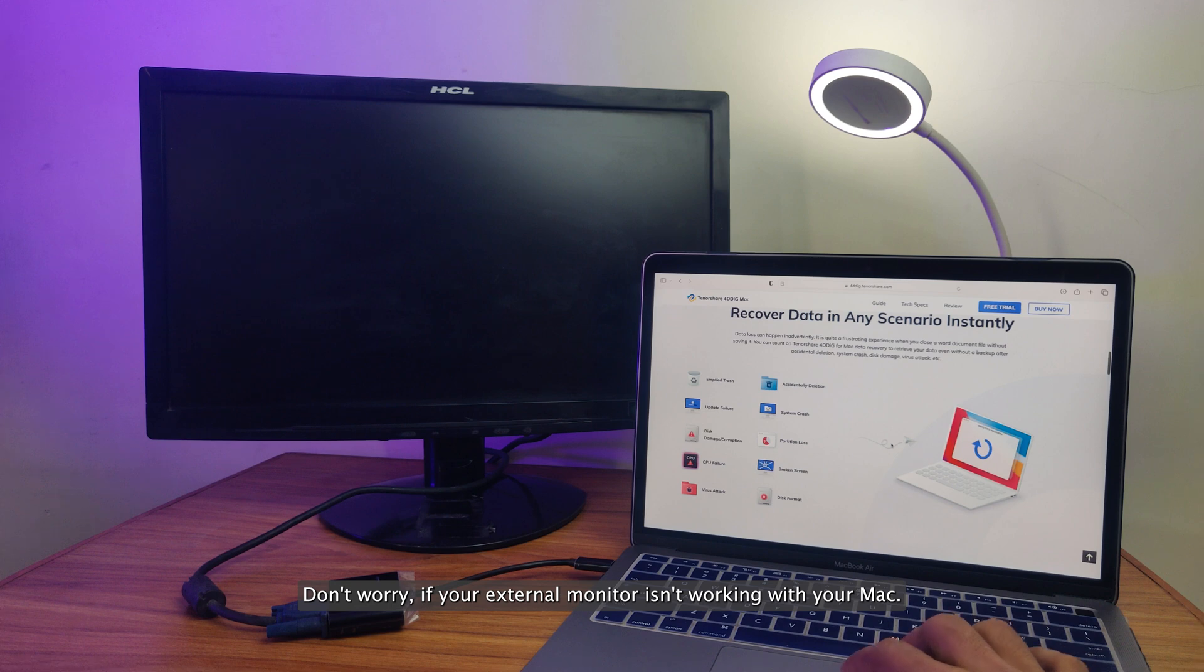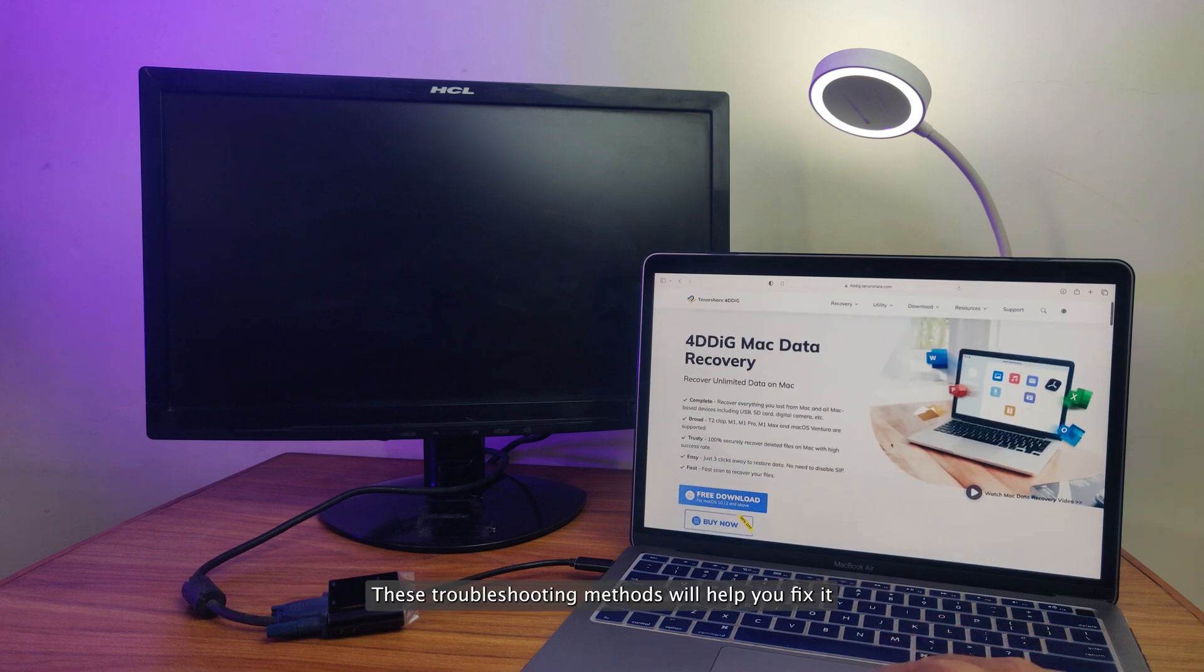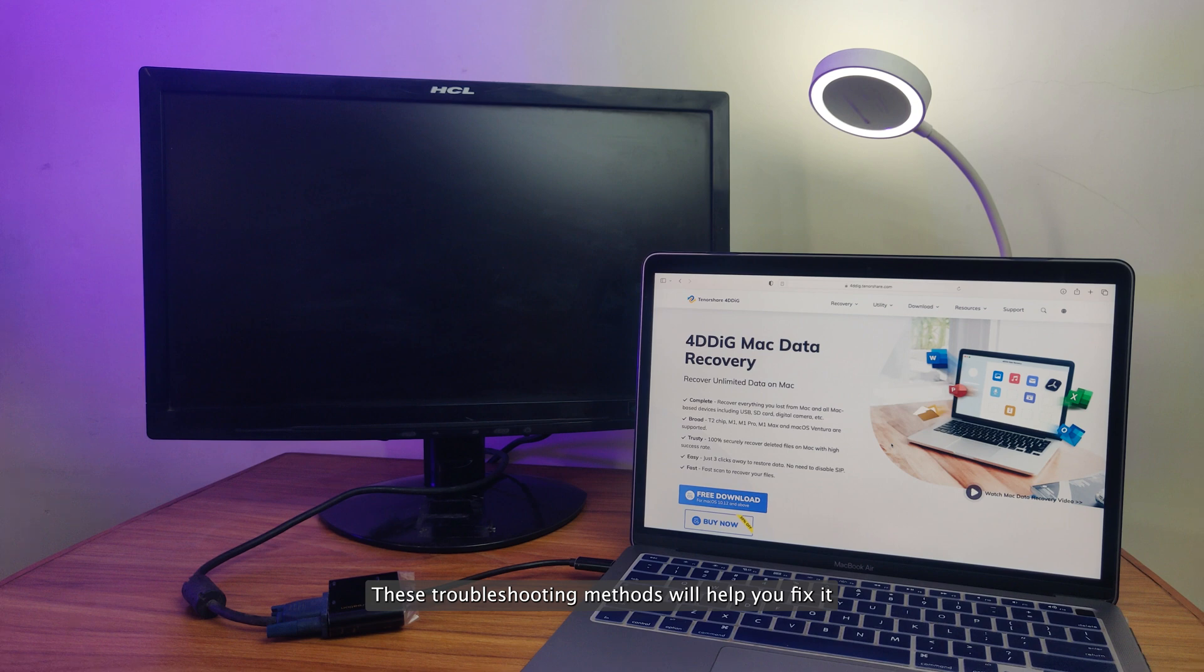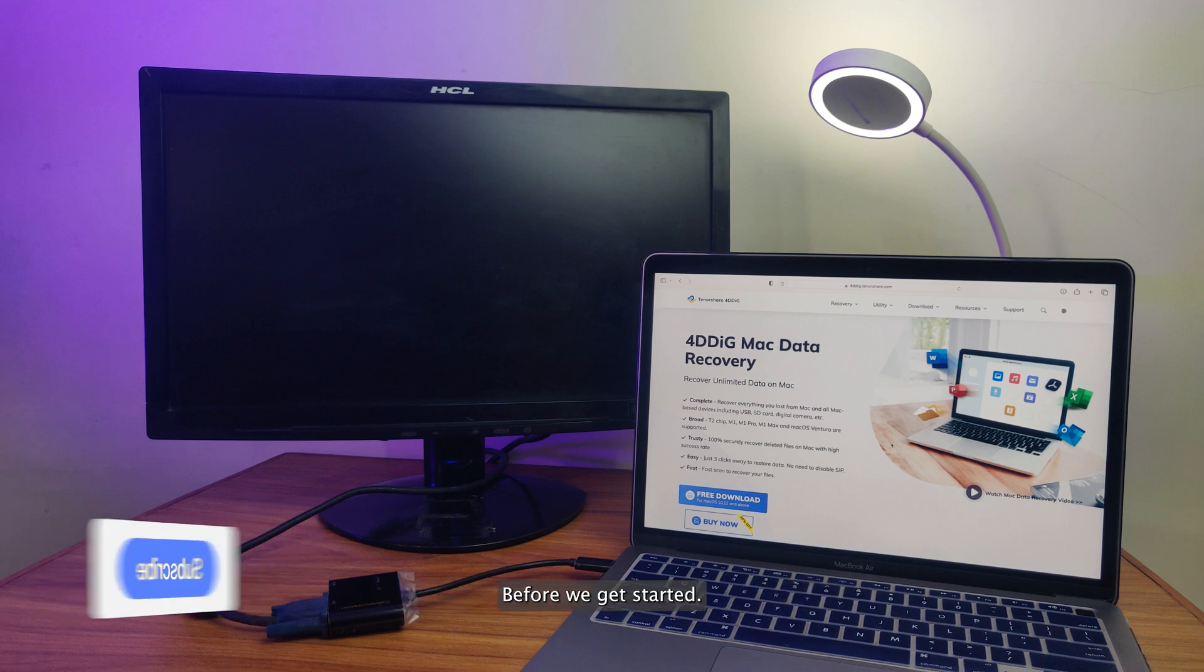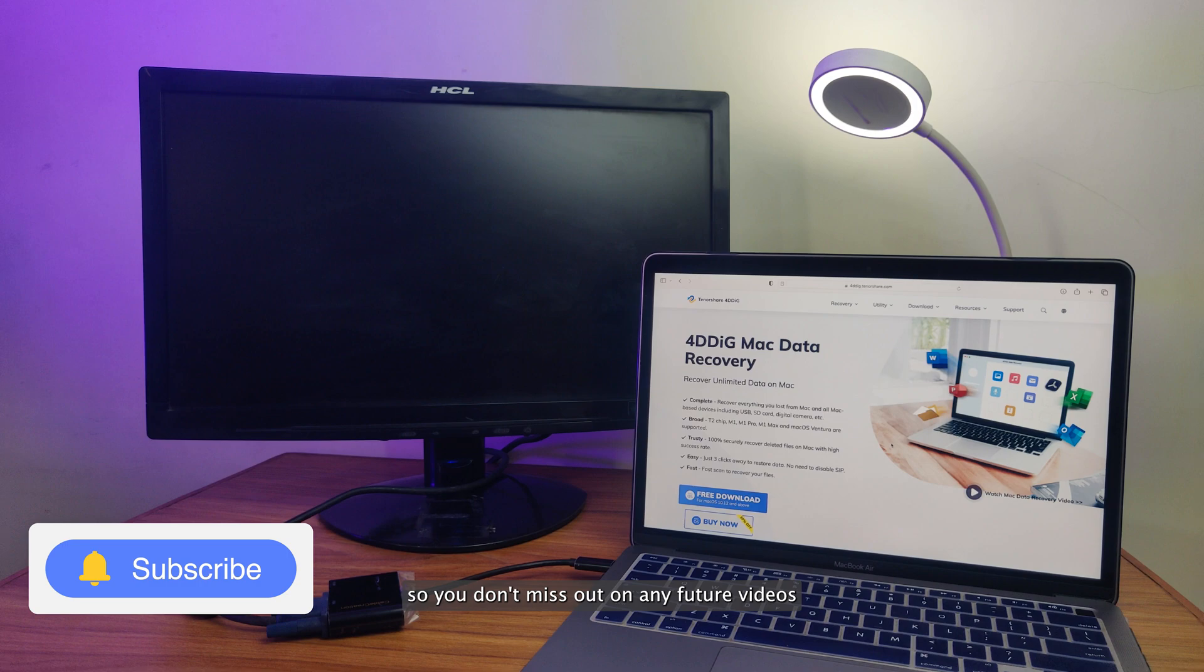Don't worry, if your external monitor isn't working with your Mac, these troubleshooting methods will help you fix it. Before we get started, subscribe to our channel so you don't miss out on any future videos.